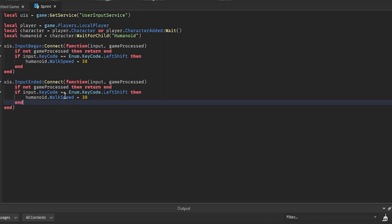And then instead of setting the walk speed to 30, we could set it back to 16, which is the default walk speed on Roblox. You could also set it to whatever you have it set in the Starter Player, just whatever you want.